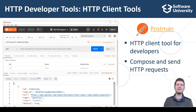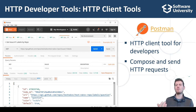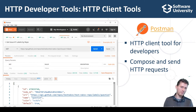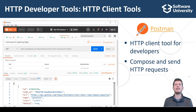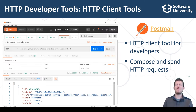With Postman you can create an HTTP request, send it to the web server, view the HTTP response, and generate the source code to execute the HTTP request in many languages such as JavaScript, C#, Java, Python, PHP, and many others.